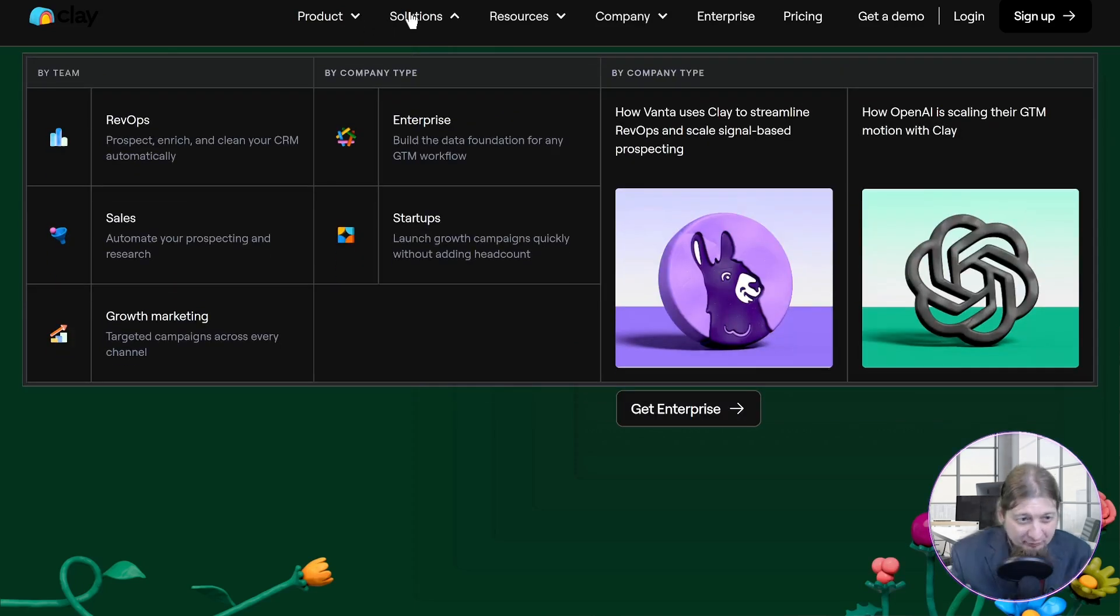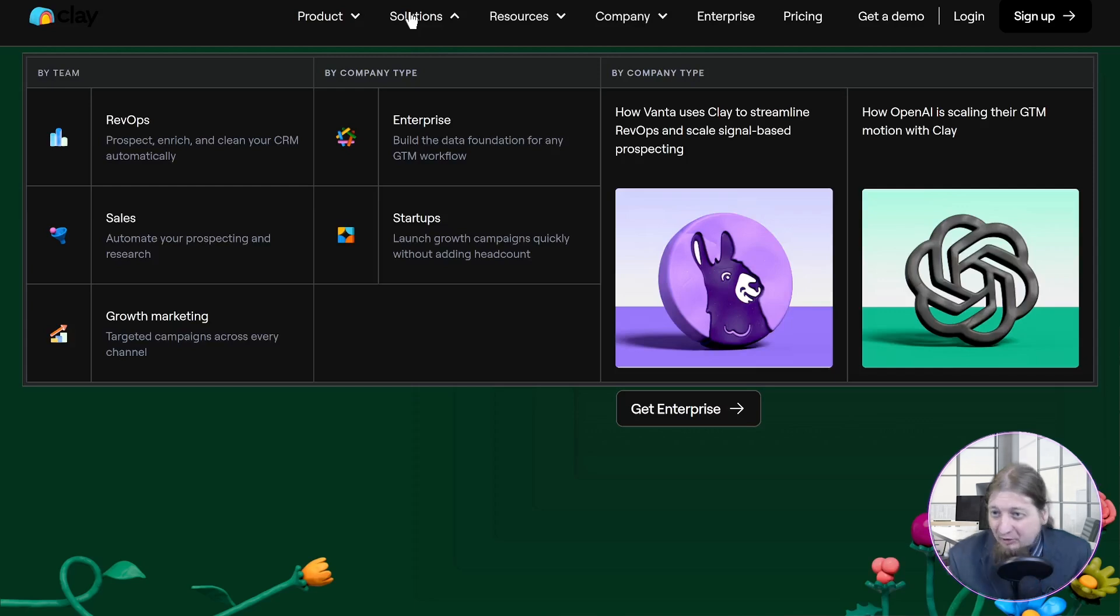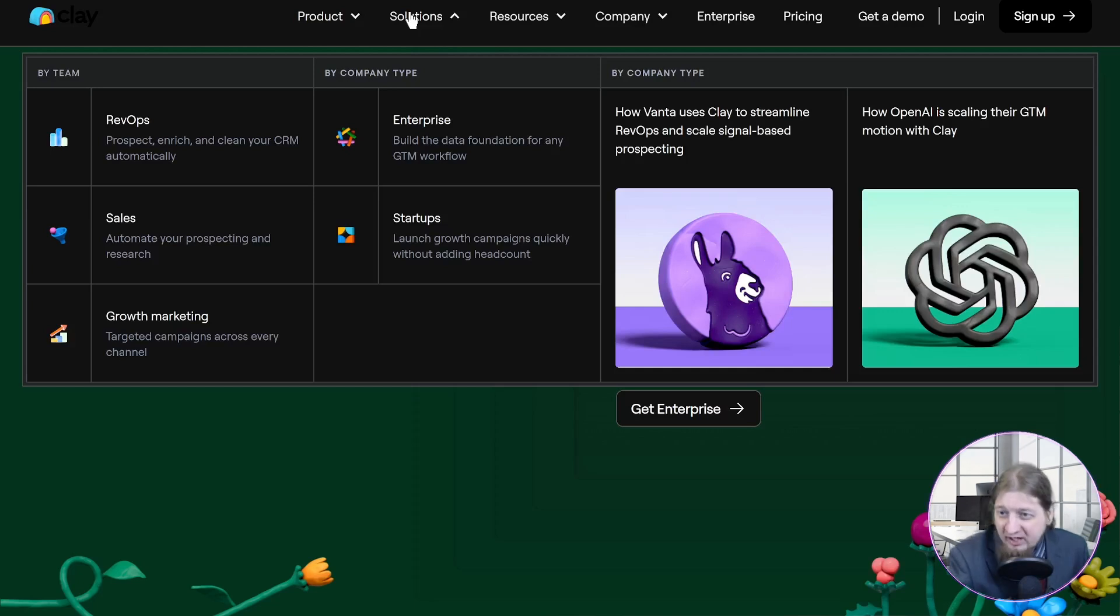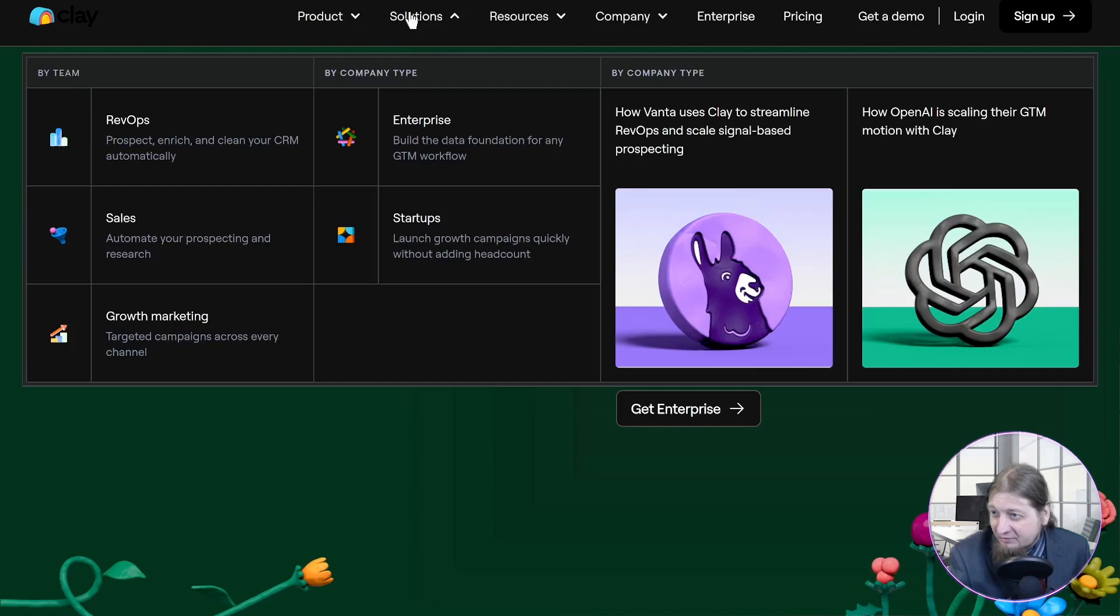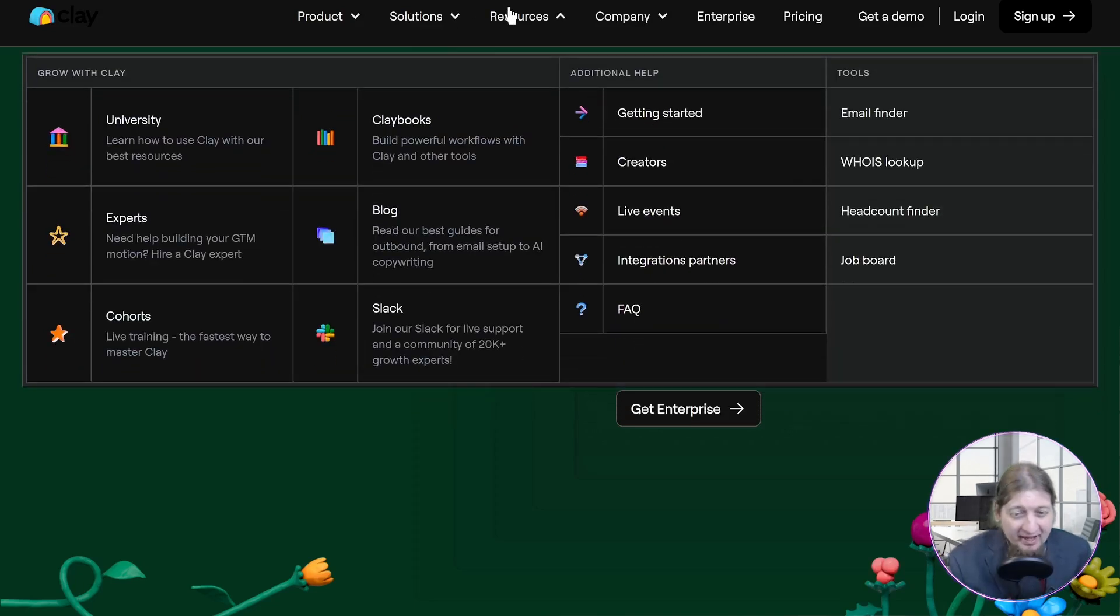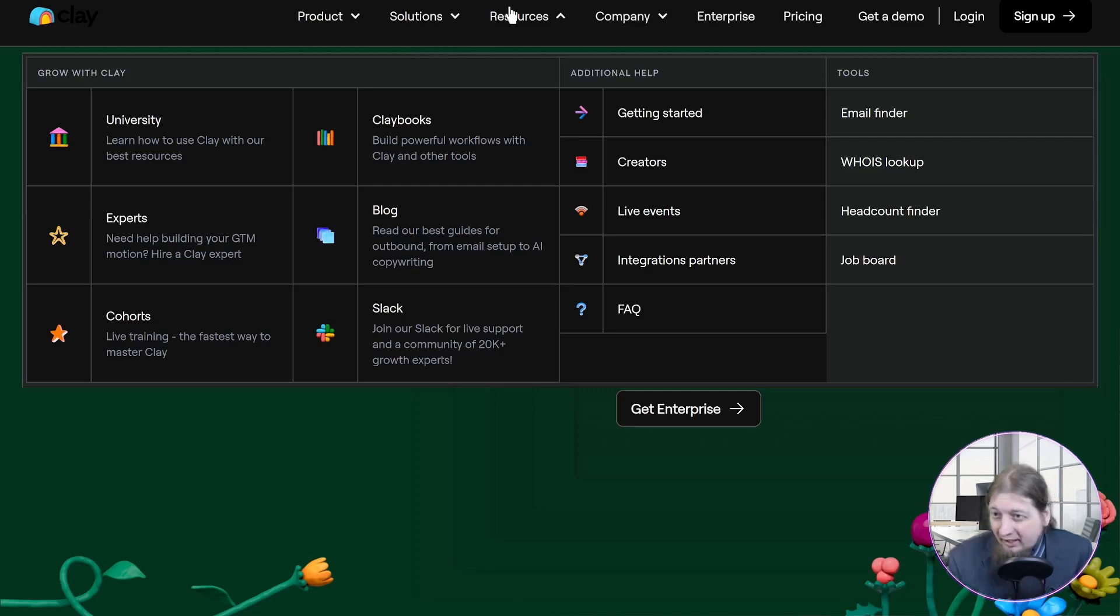These are the things they can provide for solutions. They have Rev Ops, sales, growth marketing, startups, enterprise, whatever you want. By company type, Halvanta uses Clay to streamline Rev Ops and scale signal-based prospecting. That sounds great. Also you get the OpenAI feature which is going to help a lot with this as well.